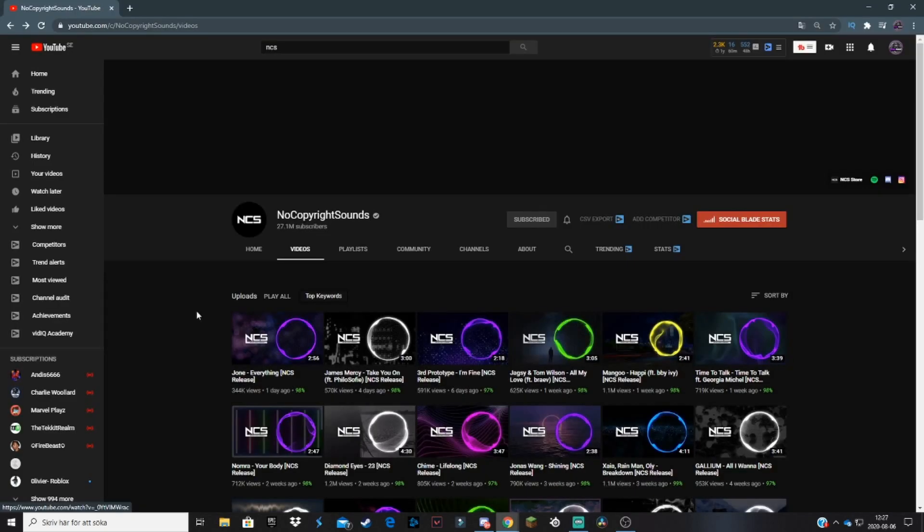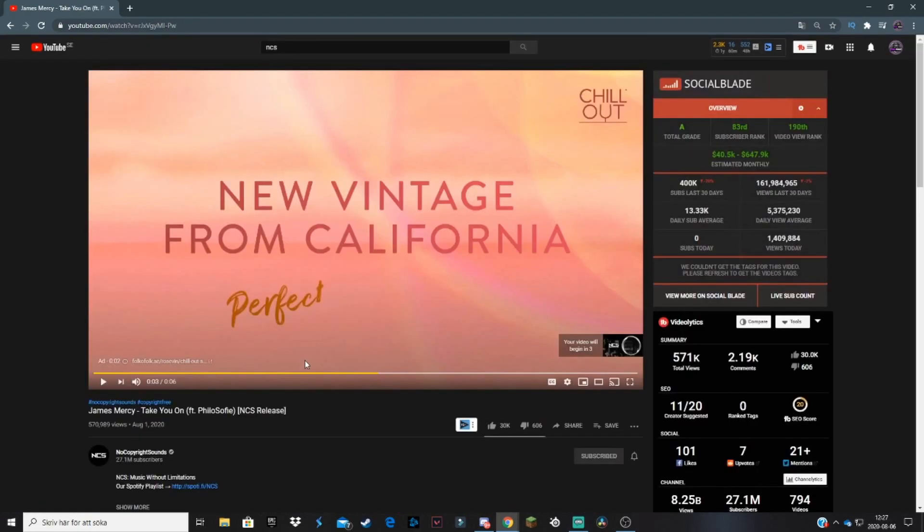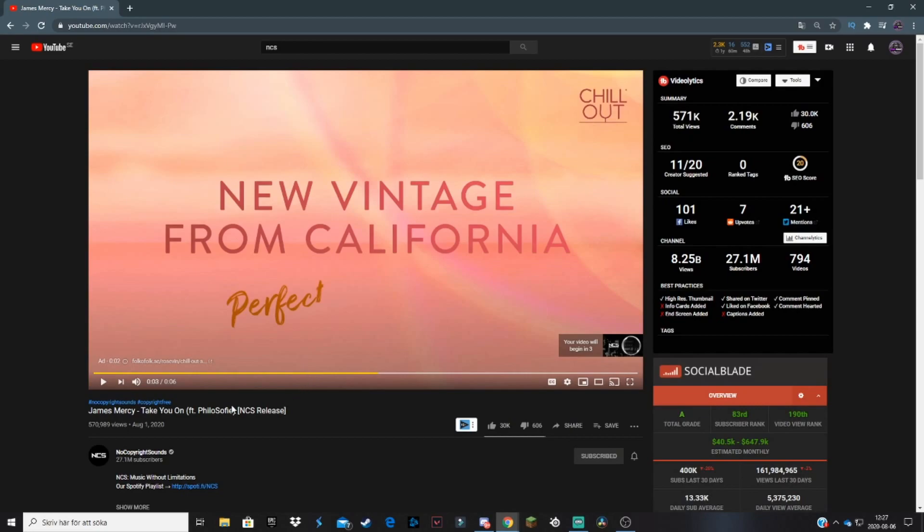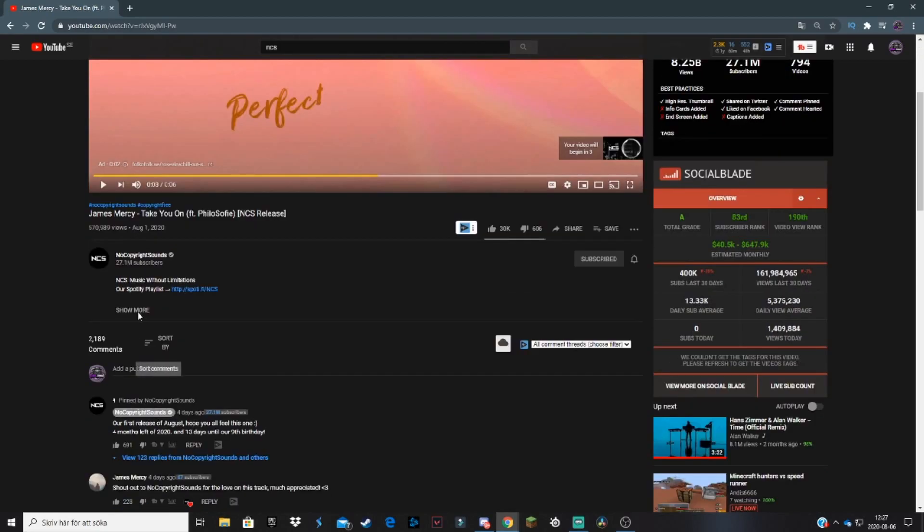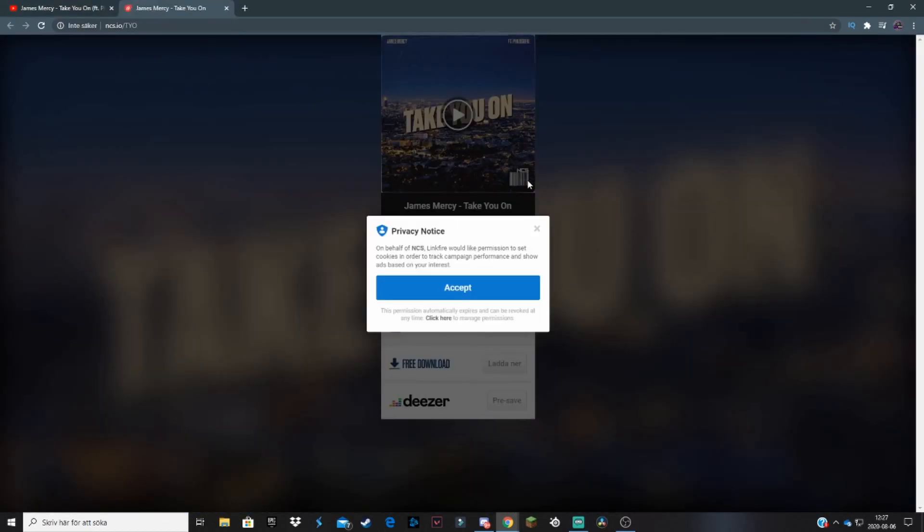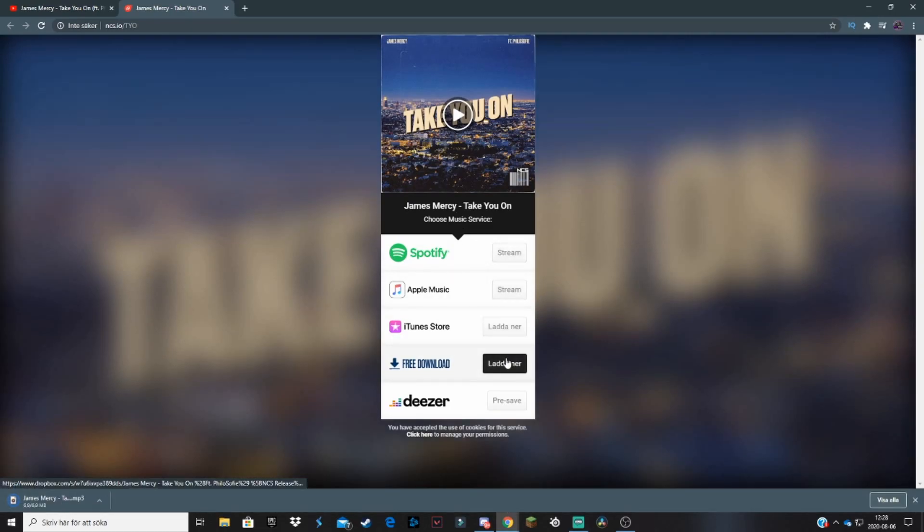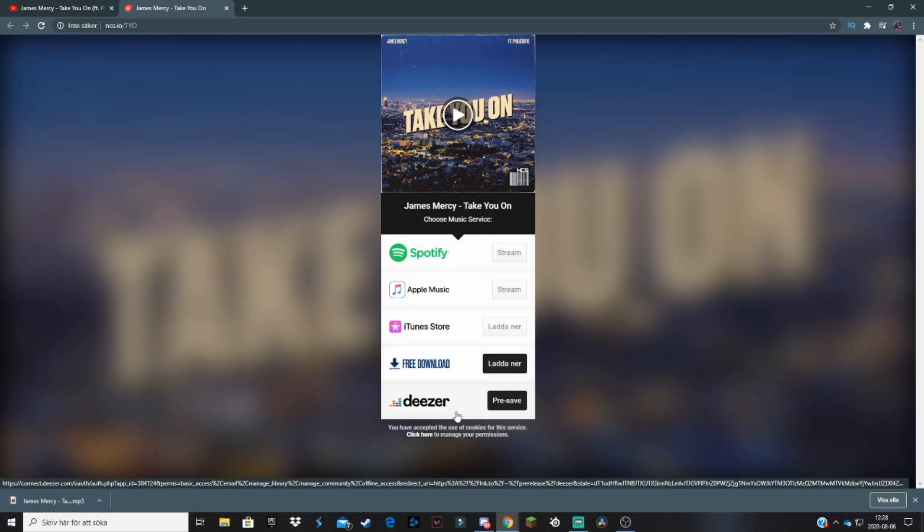So I'm going to show you how to do that. Here we are at No Copyright Sounds, basically their channel. And if we go around, you can basically just listen to a lot of their songs. If you find one you really like, like this one 'Take You On' or I don't know, then you obviously click on the song, go to the description, and here it says free download. You click on that link, it will take you over here. You'll accept this, and from here just click on free download and the song will start downloading to your computer.